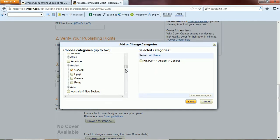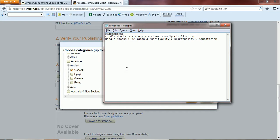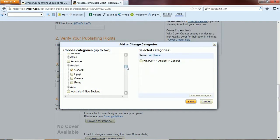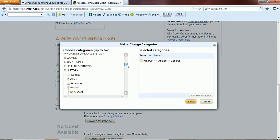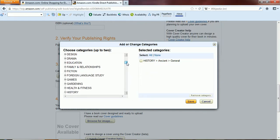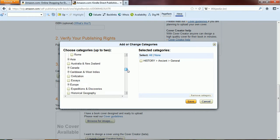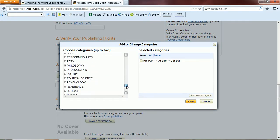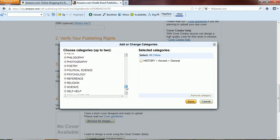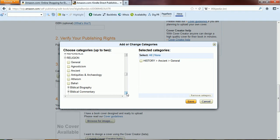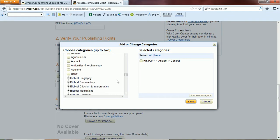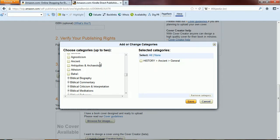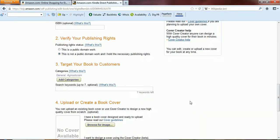So that's one selected. History, Ancient, Early Civilization is not there, so I have selected General. Now I need to select another category. The other category would be something like Agnosticism, so let's go there. It should be somewhere in Religion. And we have one here. I'll save the categories and let's move on.